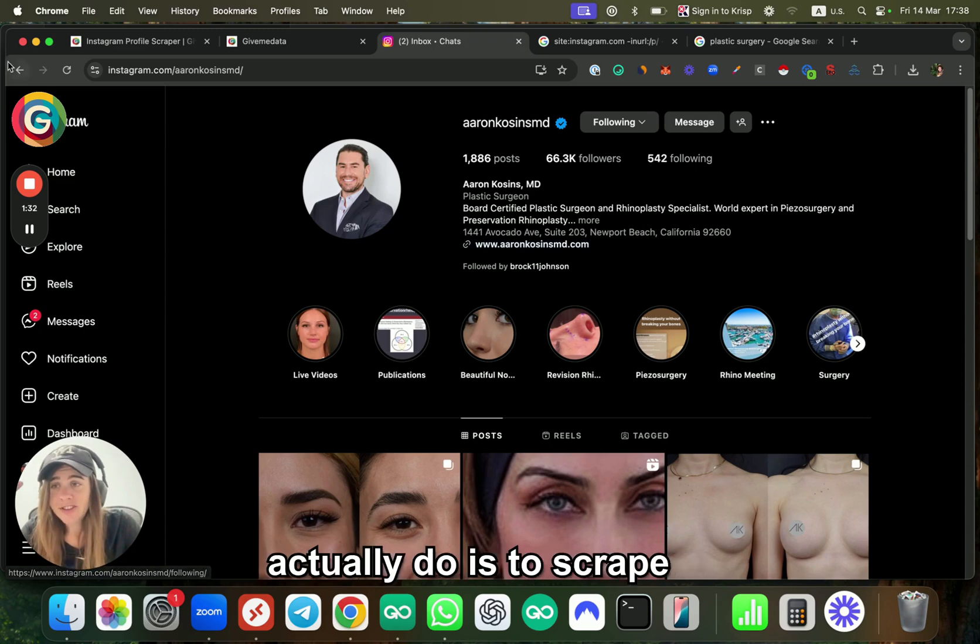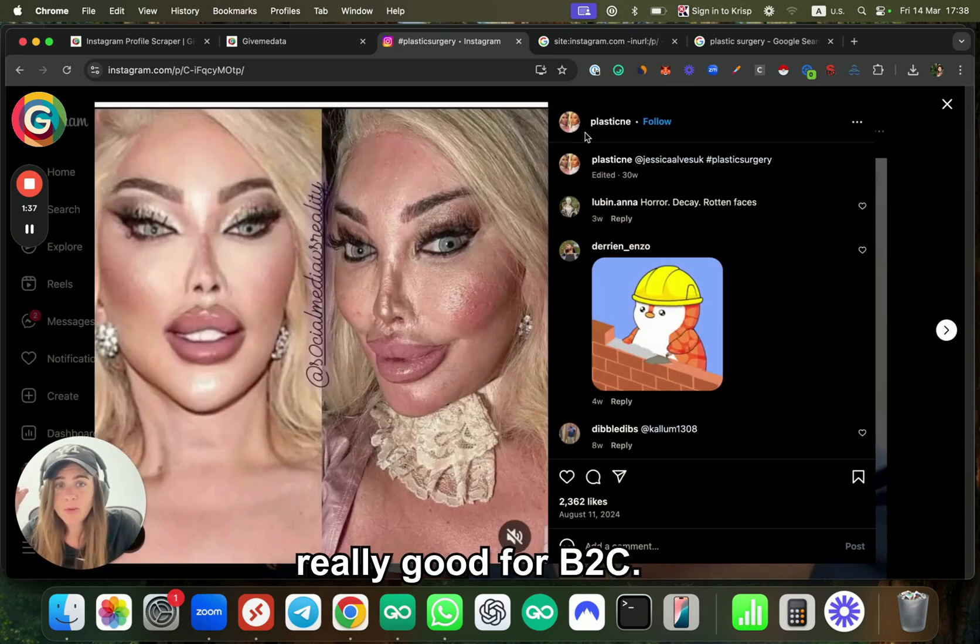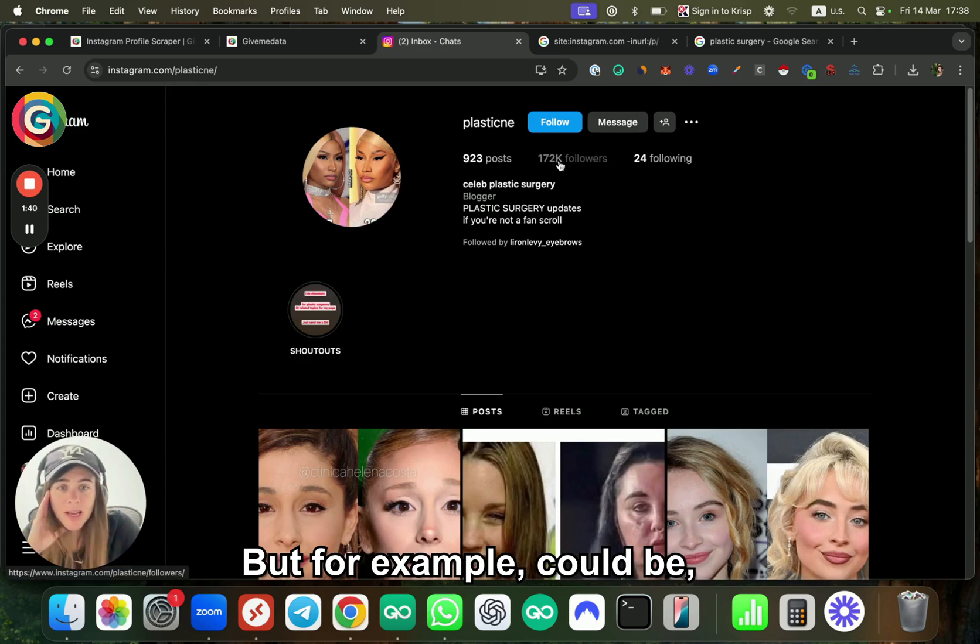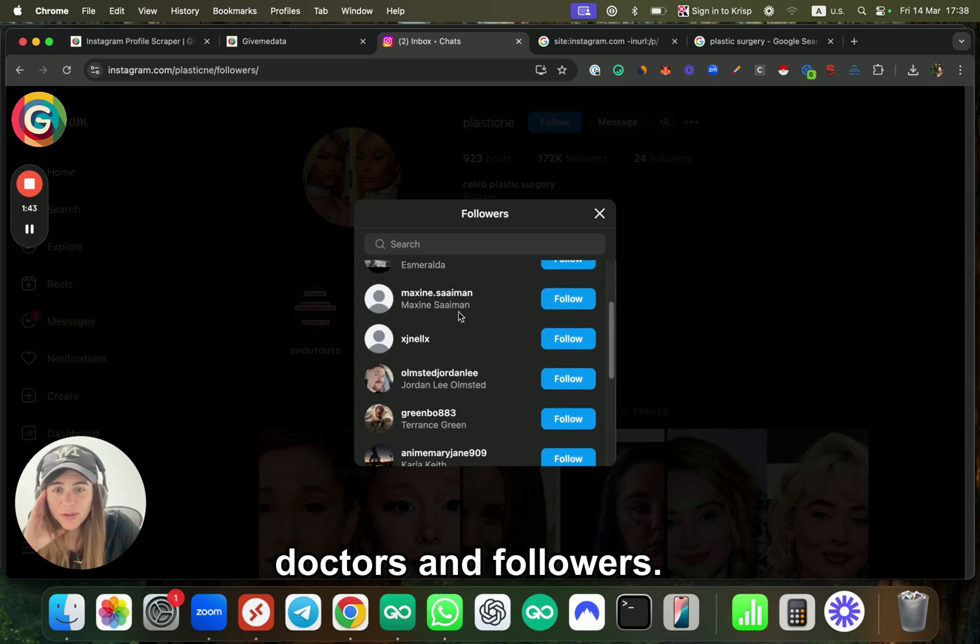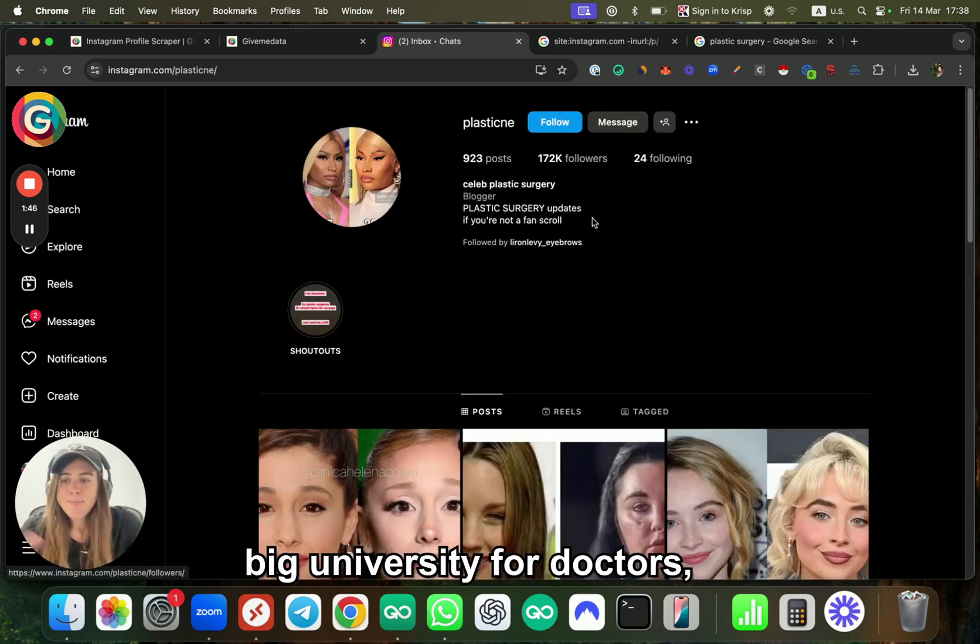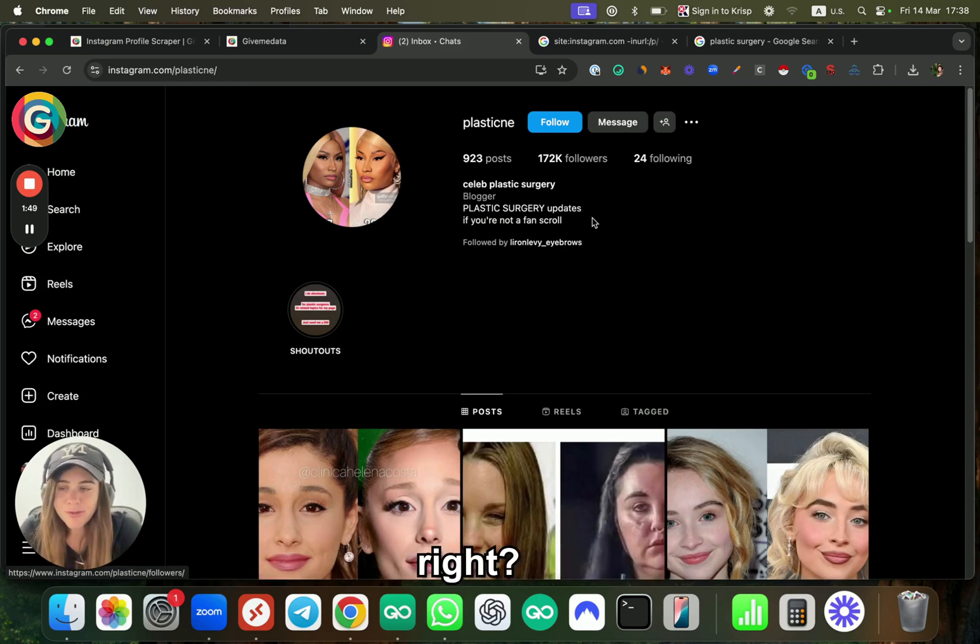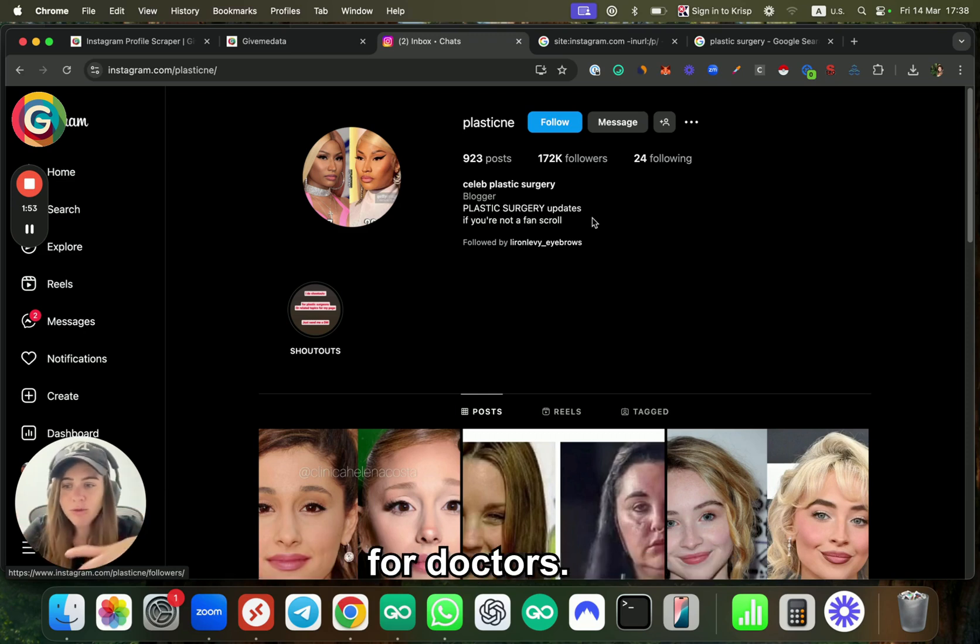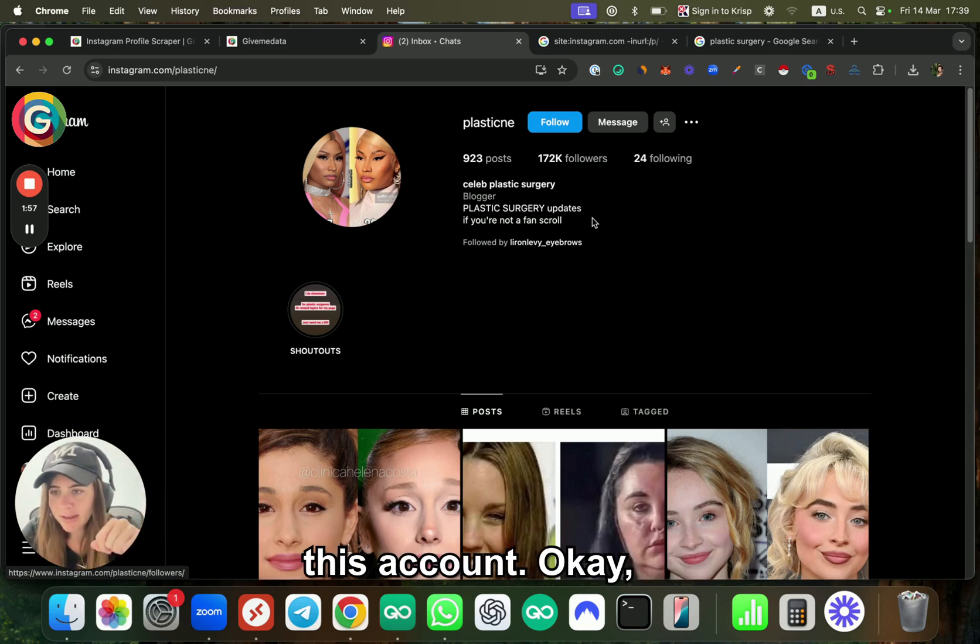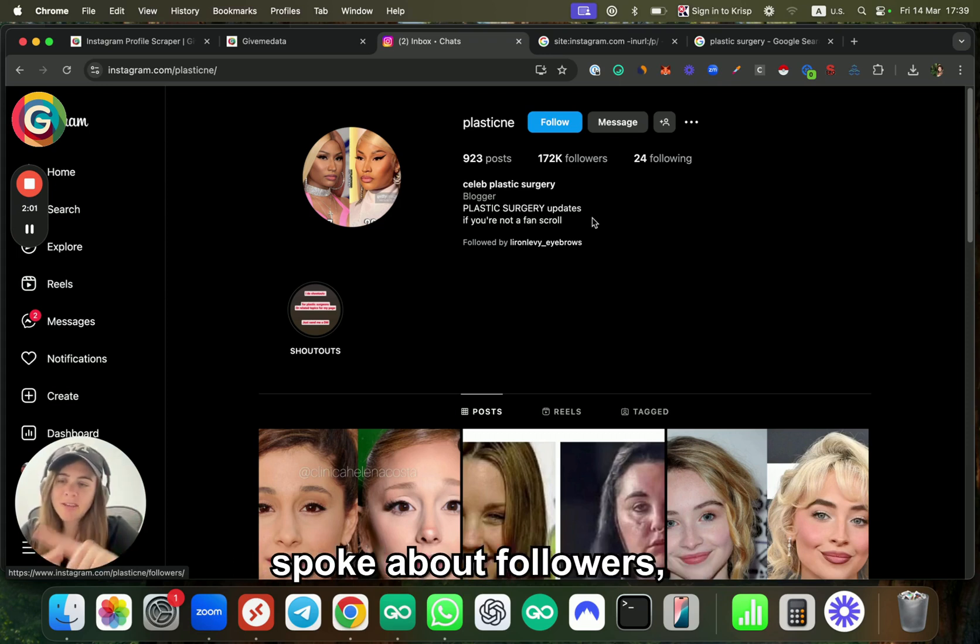Another thing you can do is scrape followers of specific accounts, which can be really good for B2C. For example, I can also find some relevant doctors and followers—maybe from a big university for doctors, or big Instagram accounts sharing content for doctors, so probably many plastic surgeons are following this account.